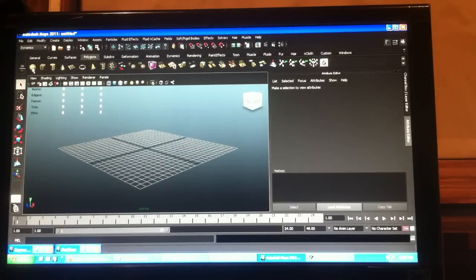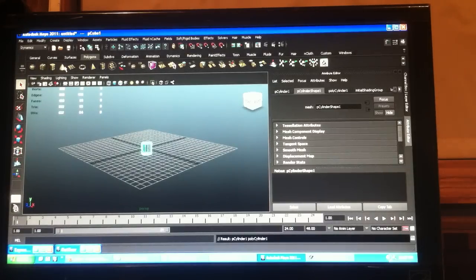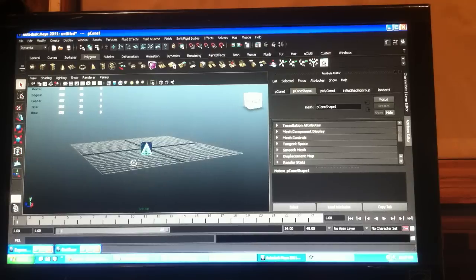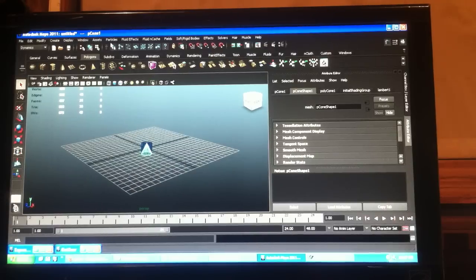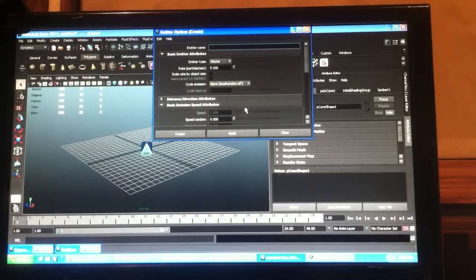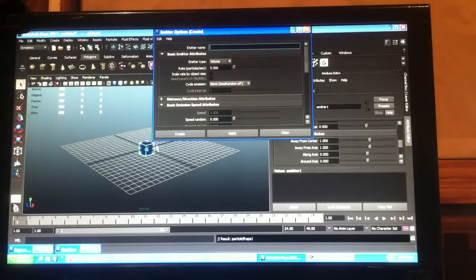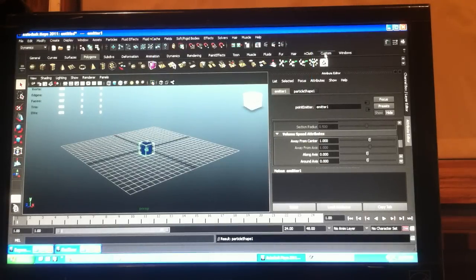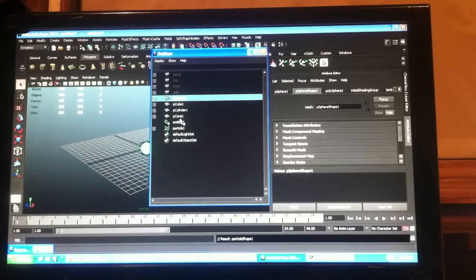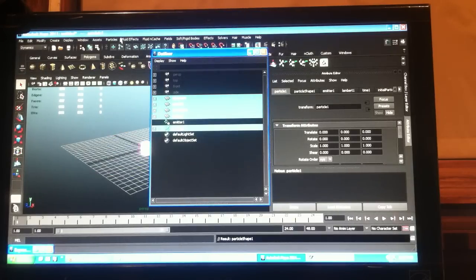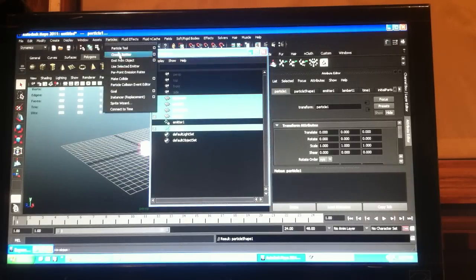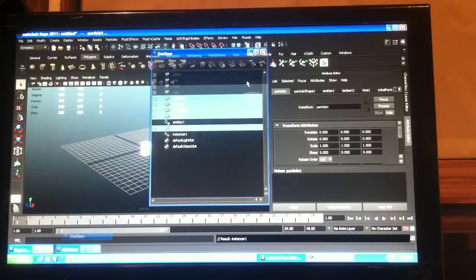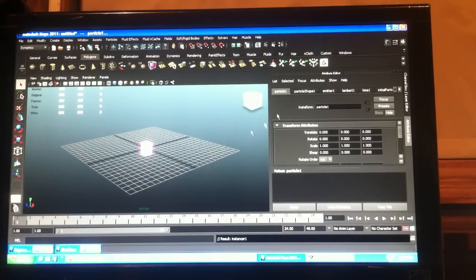So again, this time I'll create a little bit fewer, just four this time. And I'll create a volume emitter. Cool.